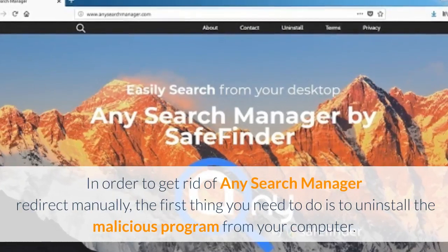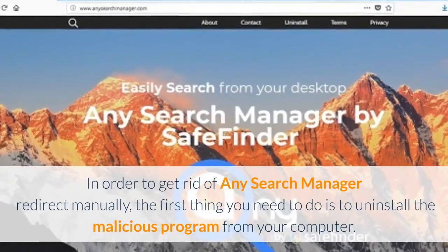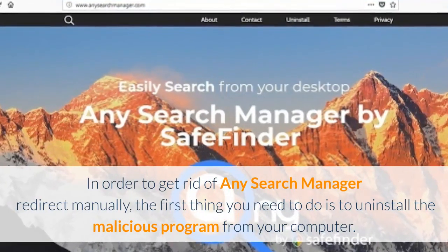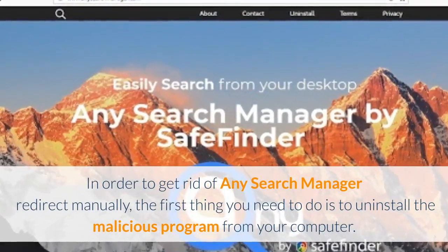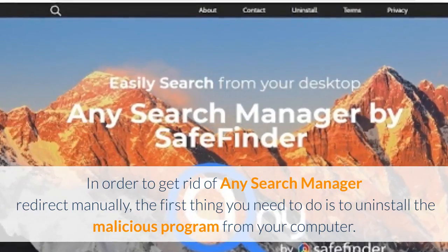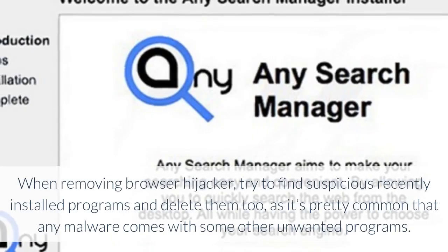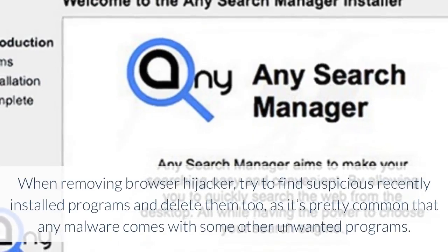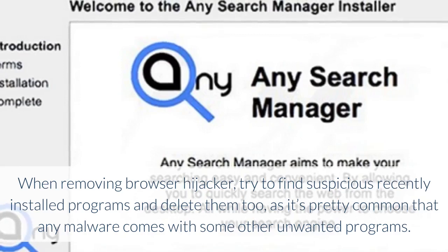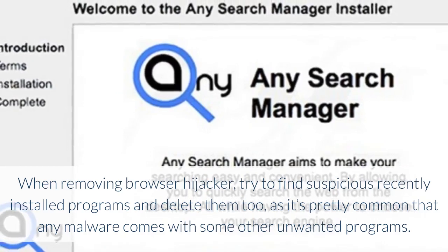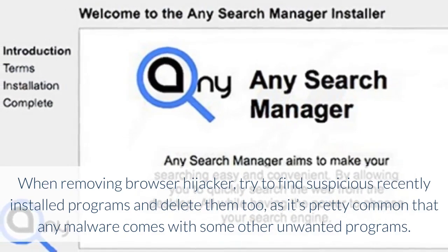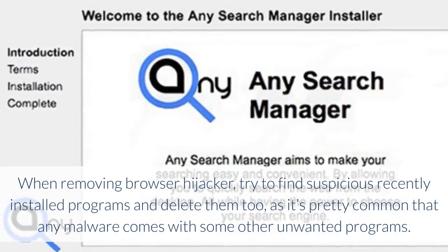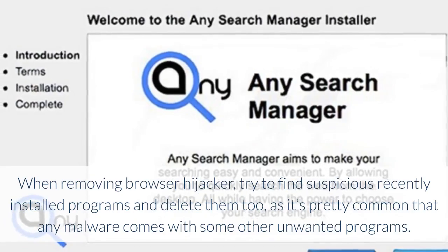In order to get rid of any search manager redirect manually, the first thing you need to do is to uninstall the malicious program from your computer. When removing browser hijacker, try to find suspicious recently installed programs and delete them too, as it's pretty common that any malware comes with some other unwanted programs.